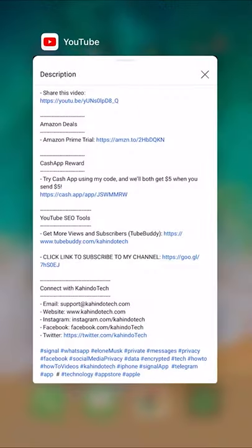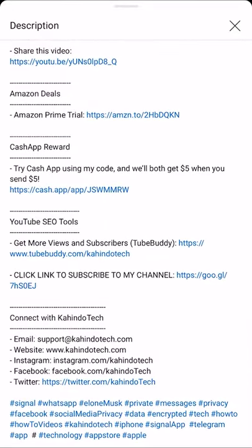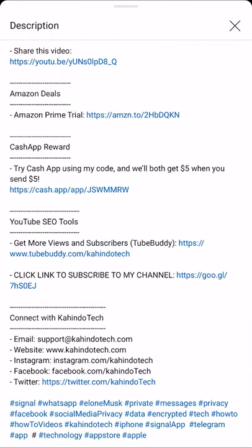But before I begin, I would like to let you know that this video is brought to you by Amazon Prime. As you can see here in my screen, I pulled up my video description and in there you see where it says Amazon Deals. Click on that link to learn how you can save hundreds of dollars by using Amazon Prime. That link will take you to a trial where you can try it out and you can just cancel if you don't like it.